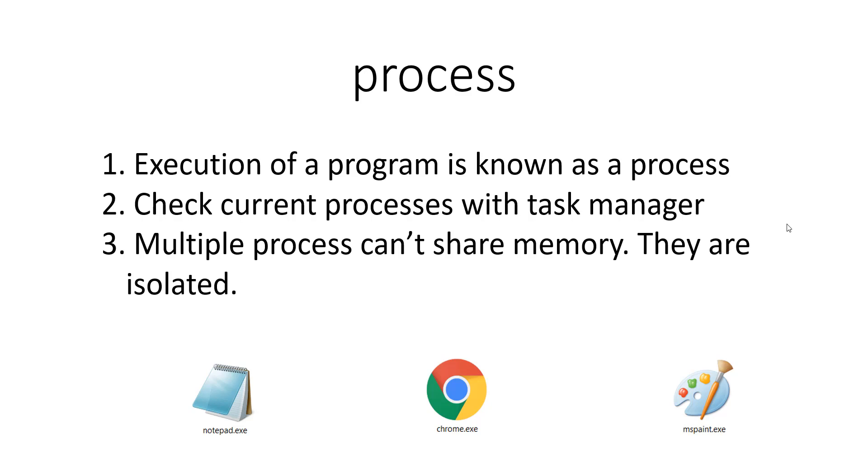So what is a process? Anything that you make a program out of. For example, if you write a Python program or a C++ program, when you run it, it is known as a process.